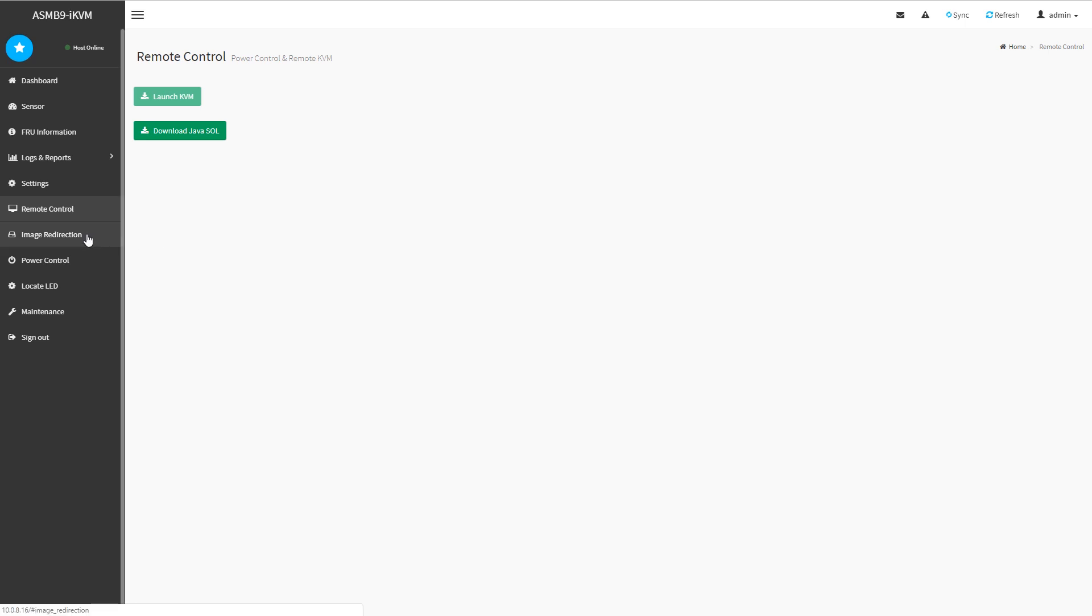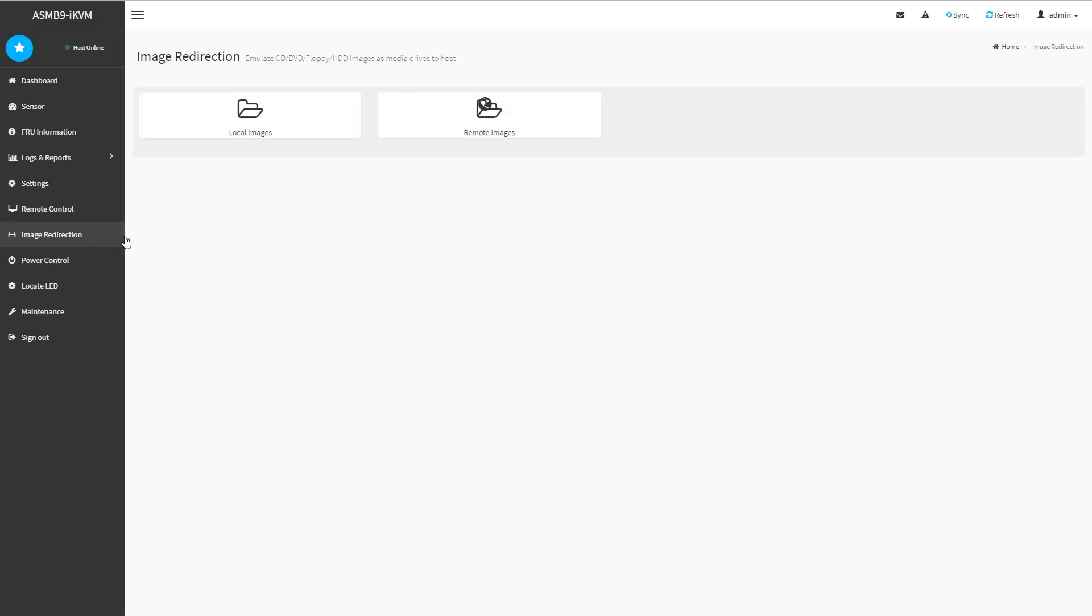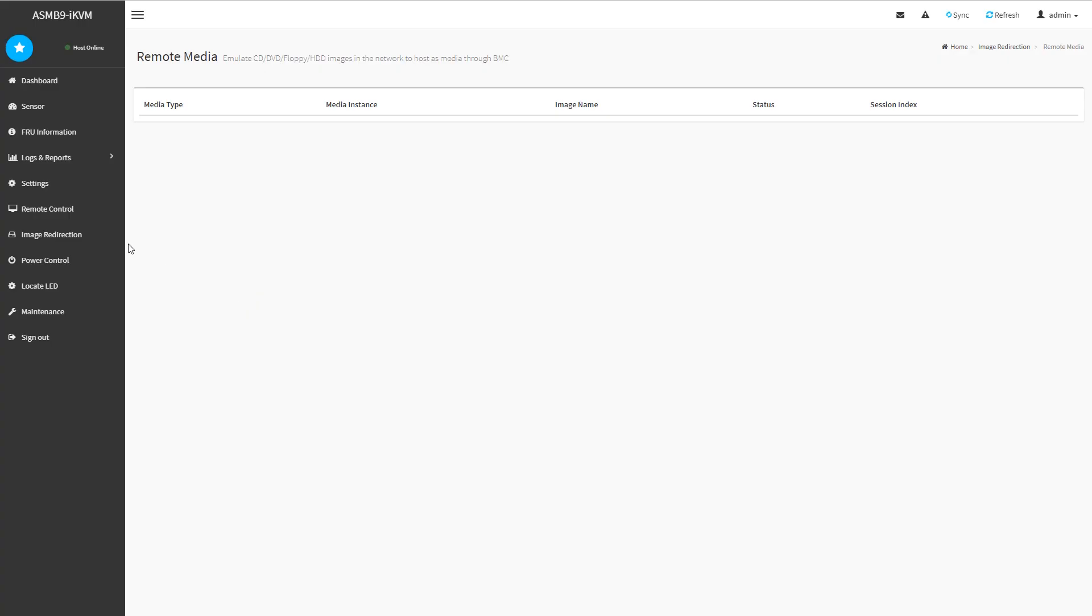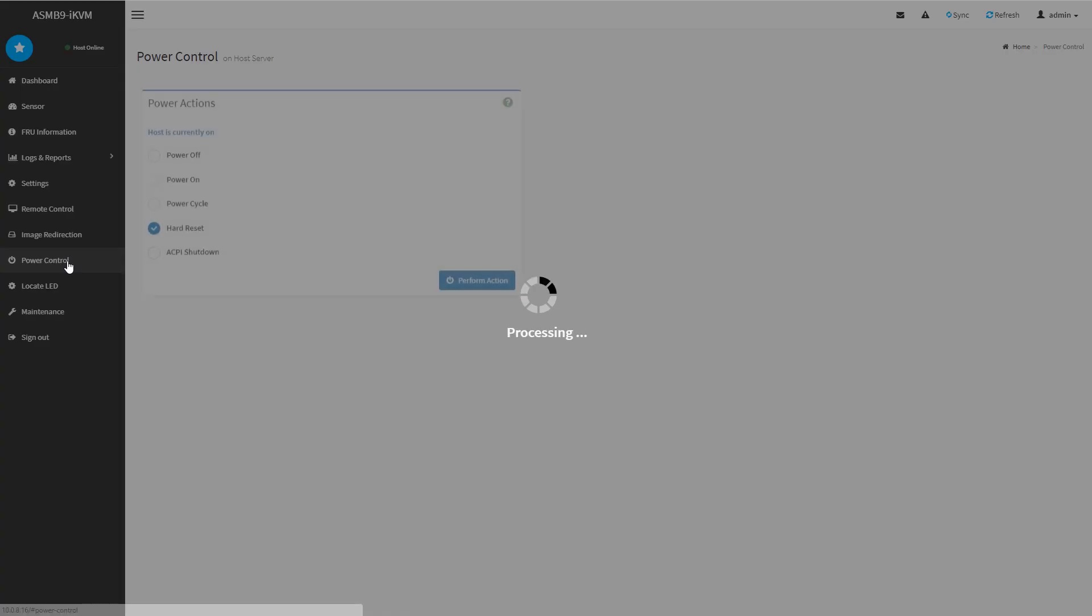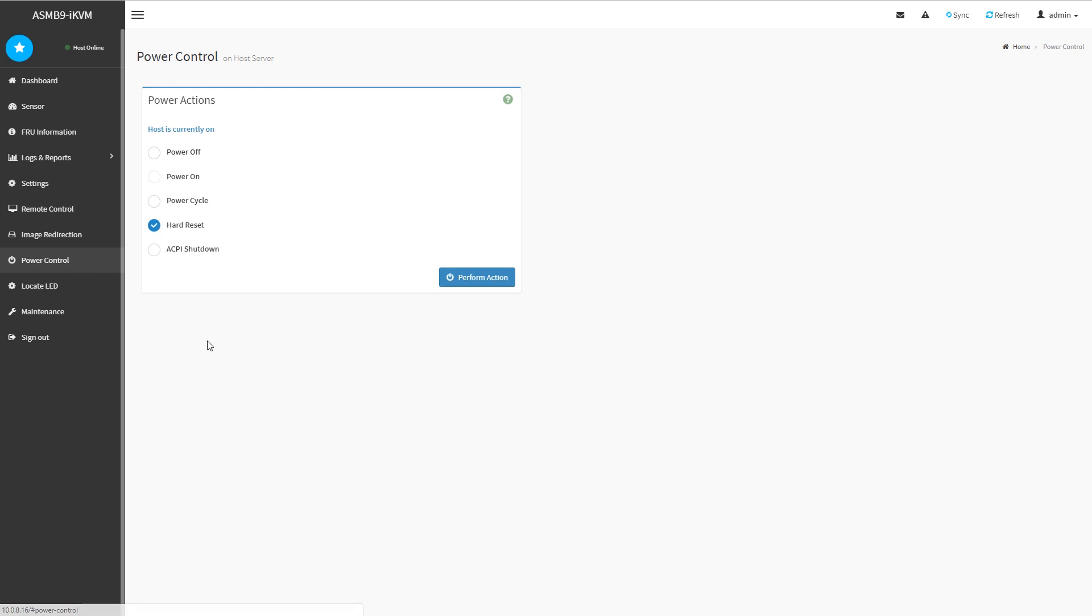The remote control also has features like image redirection and media redirection. You can use local images or remote images. And that's pretty standard in these types of features. There's power control.